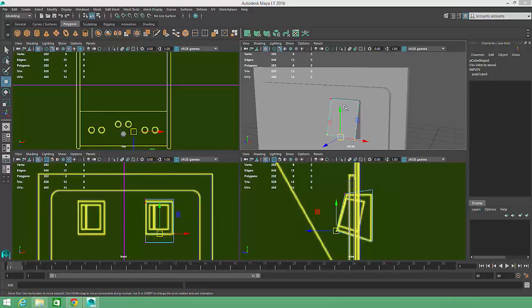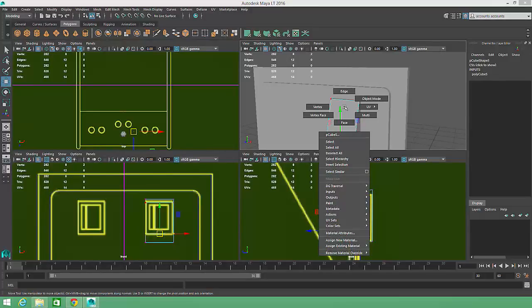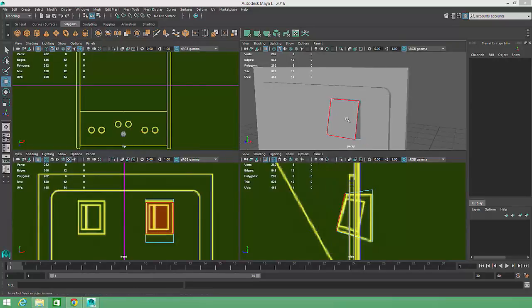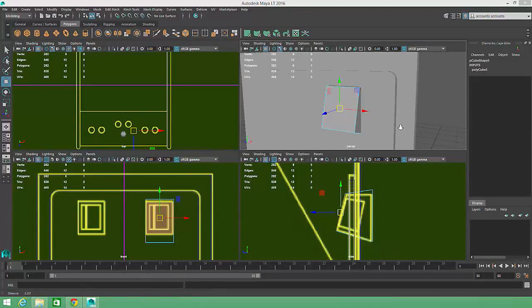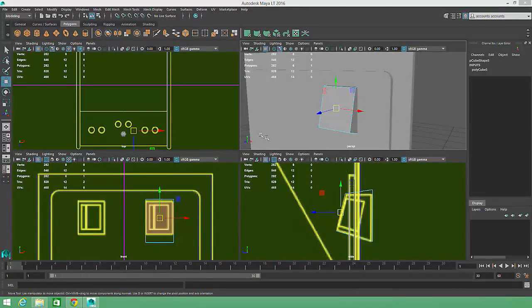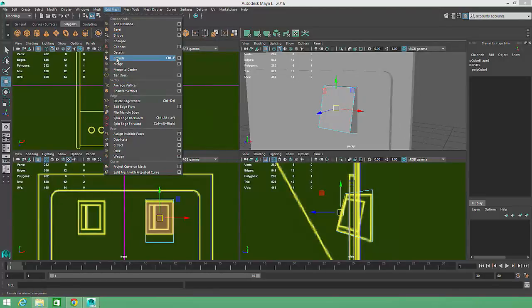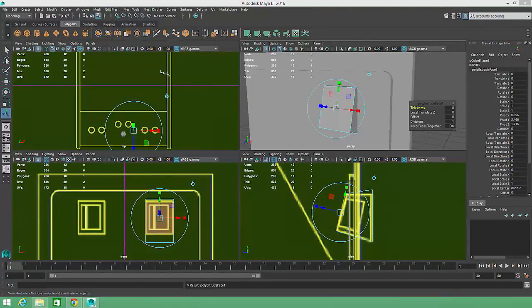I'll right-click over the existing geometry, and switch to face component mode by clicking on the Face option. Then I'll activate the Extrude tool by going to Edit Mesh in the main menu and selecting Extrude.